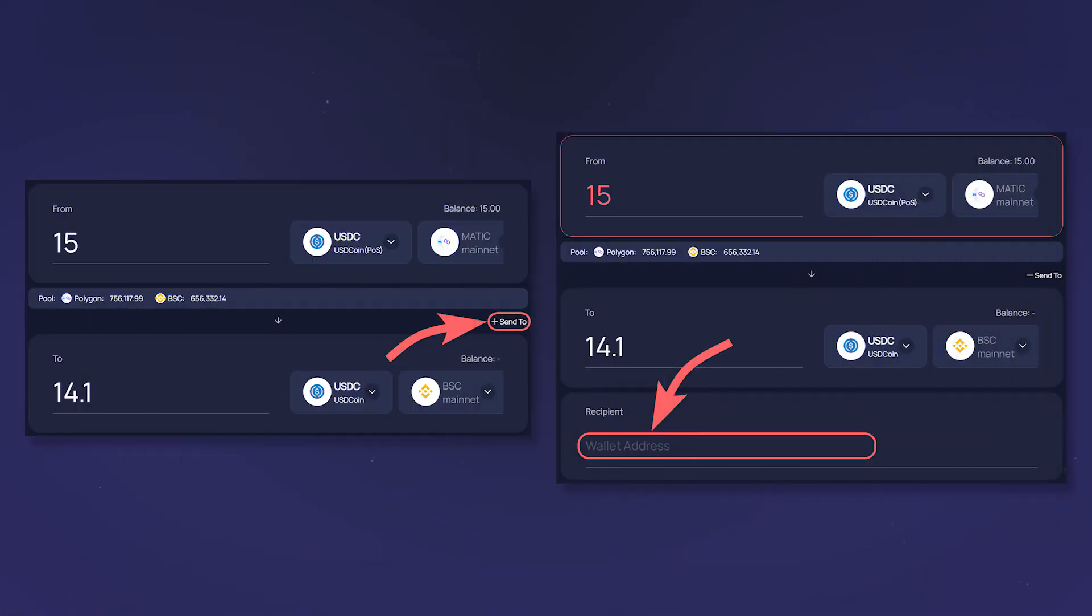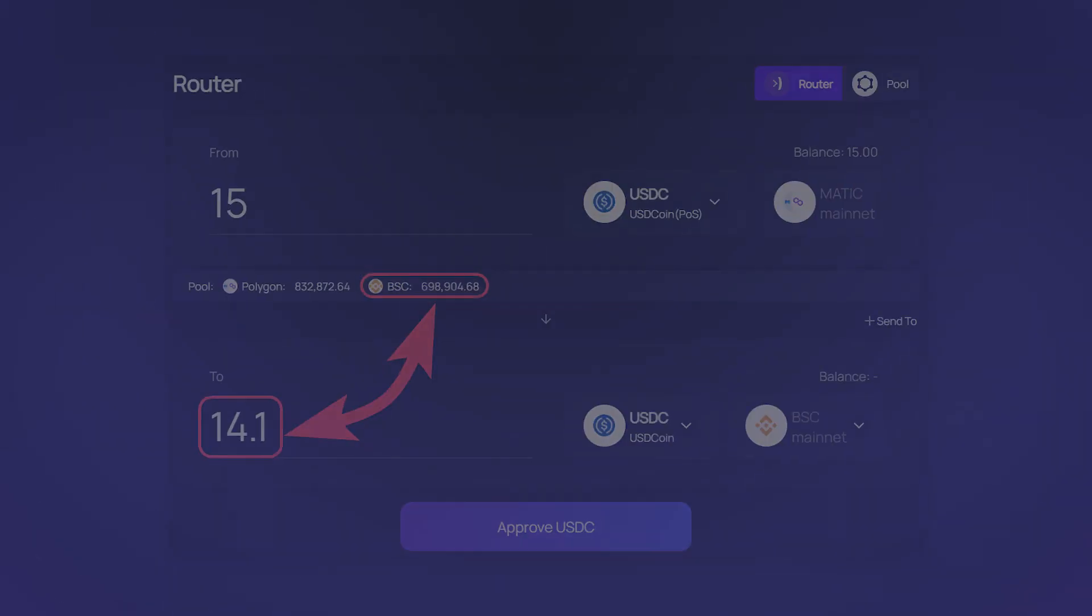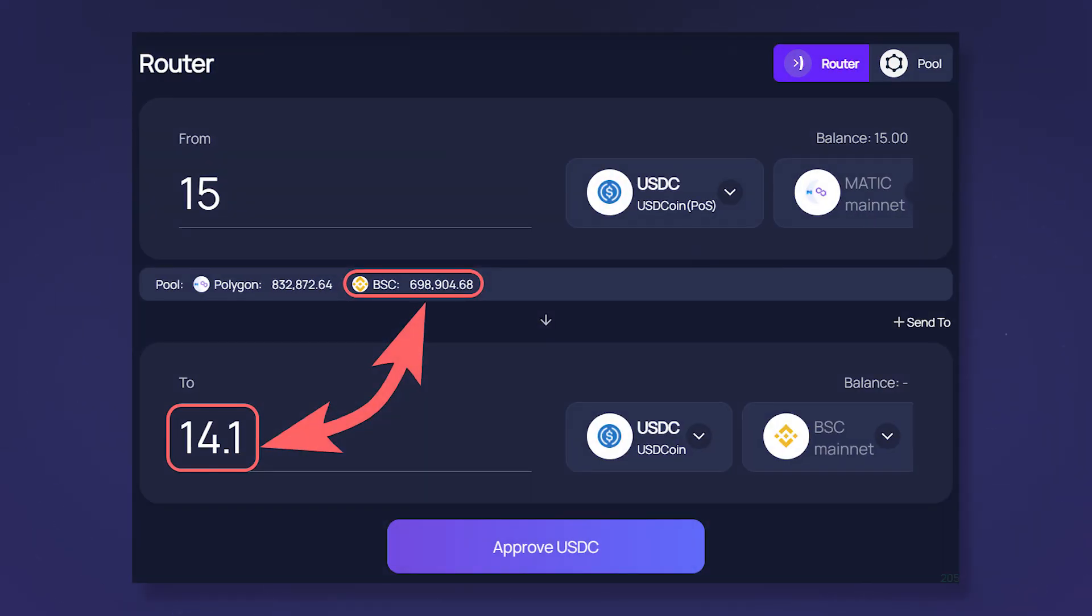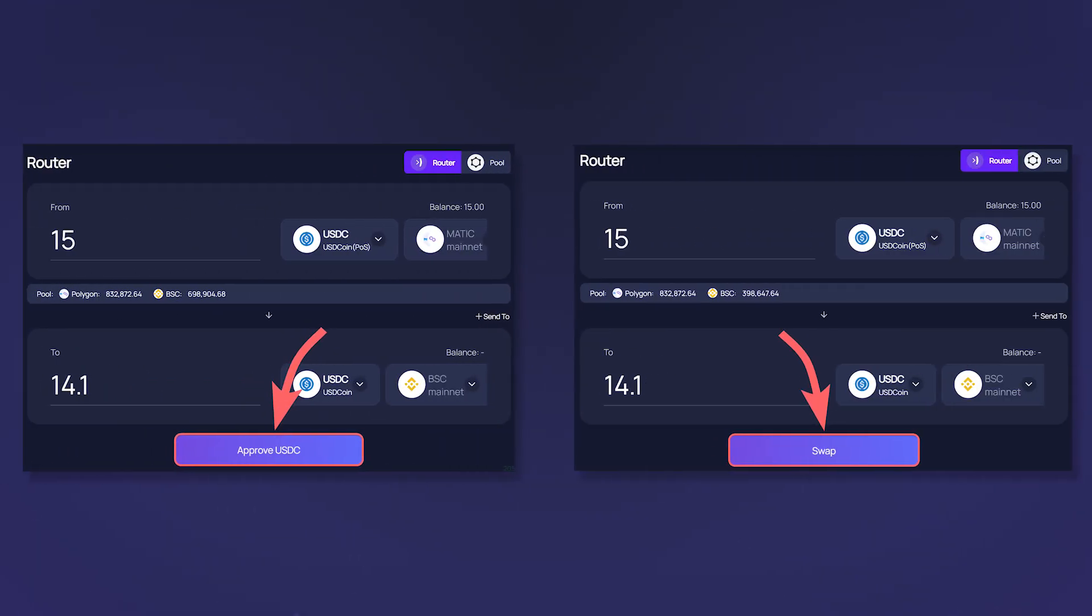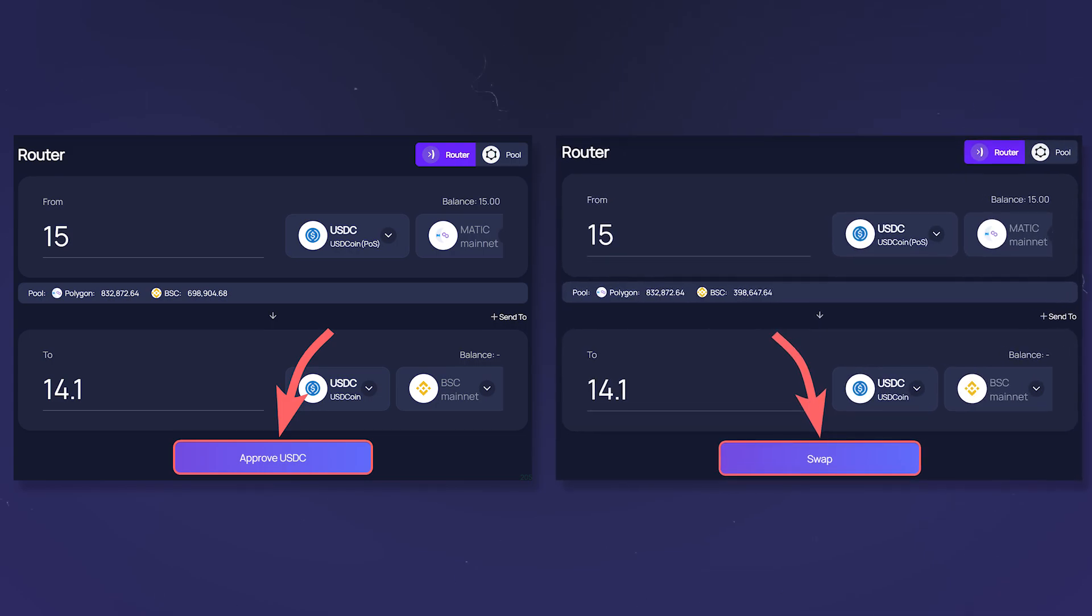Using the send to function you can change the recipient's address in the target network to a third party. Before making a swap, make sure that there is enough liquidity in the target network for your exchange. After filling all the desired fields, click approve and then swap and wait for tokens to arrive in your wallet on the target network.